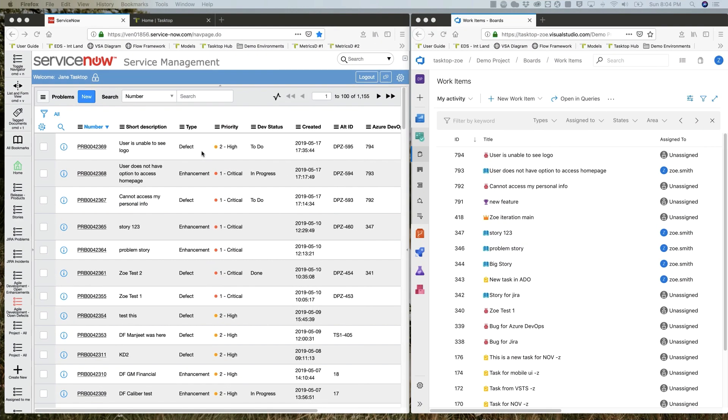In our split screen view, we have ServiceNow on the left and Azure DevOps on the right. Let's start in ServiceNow.